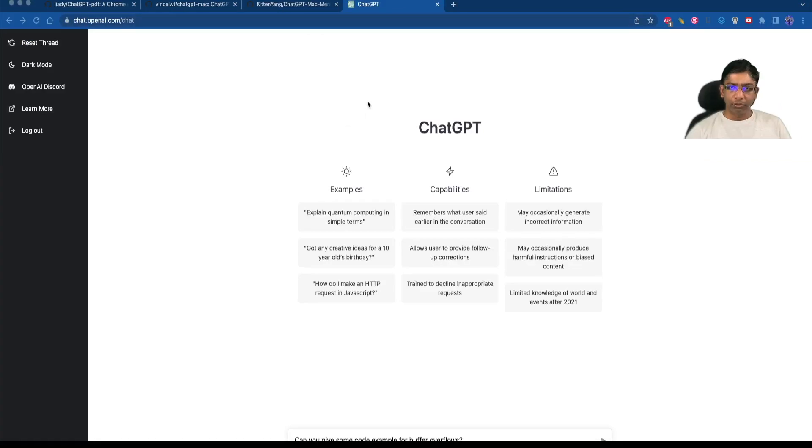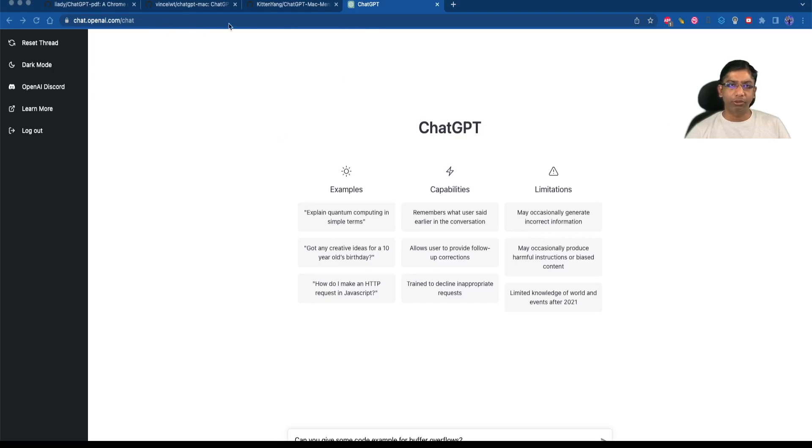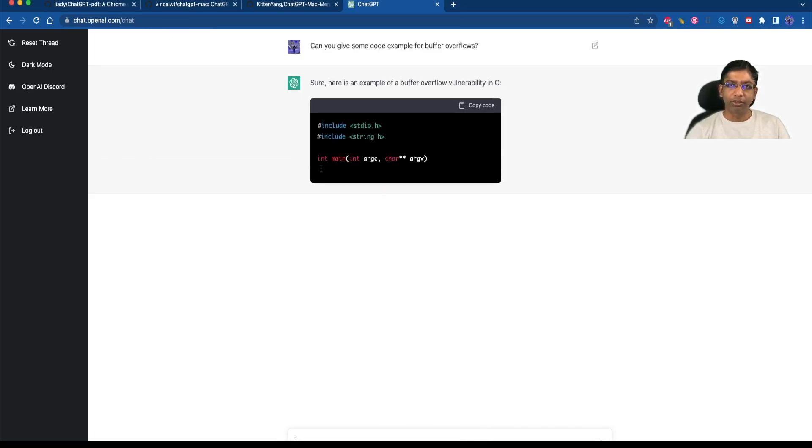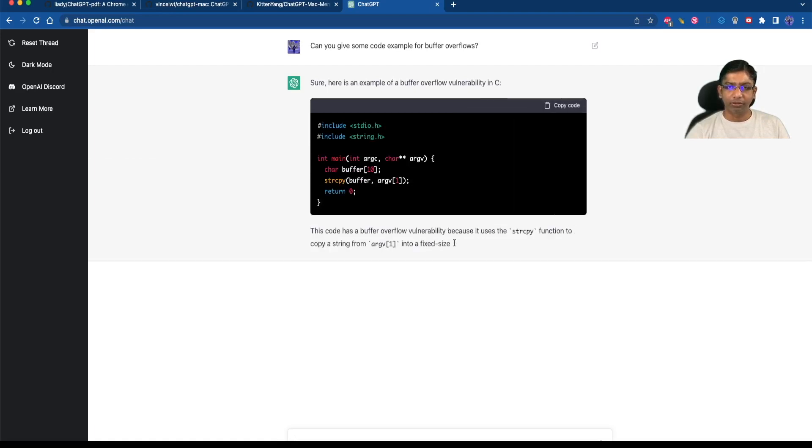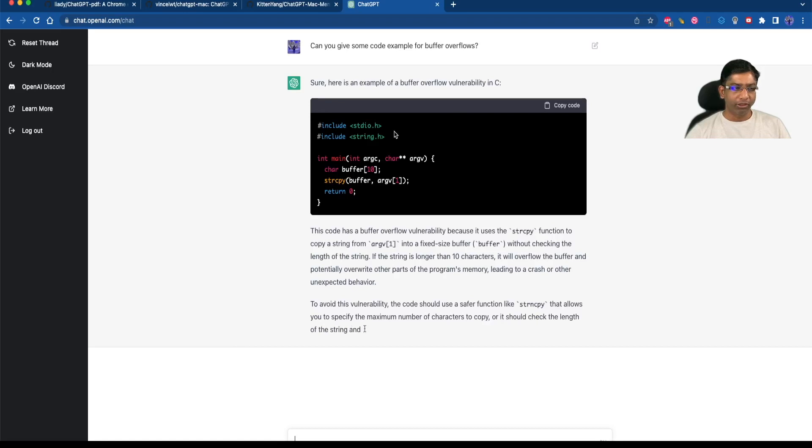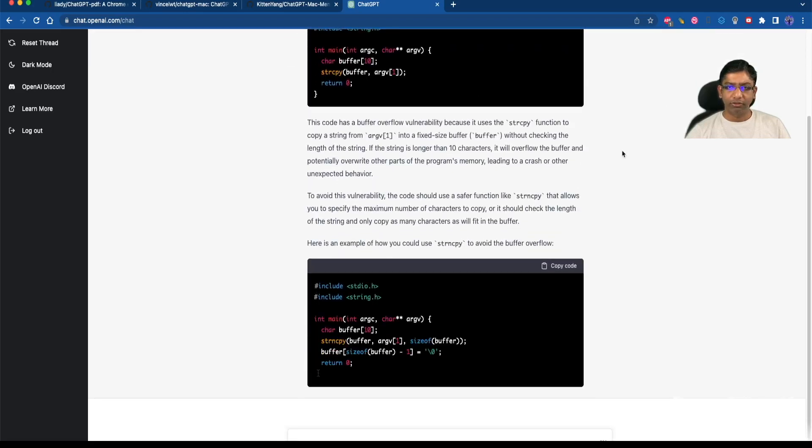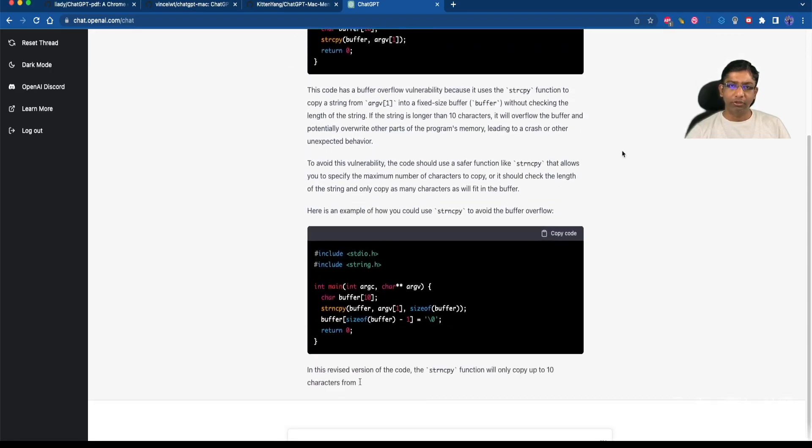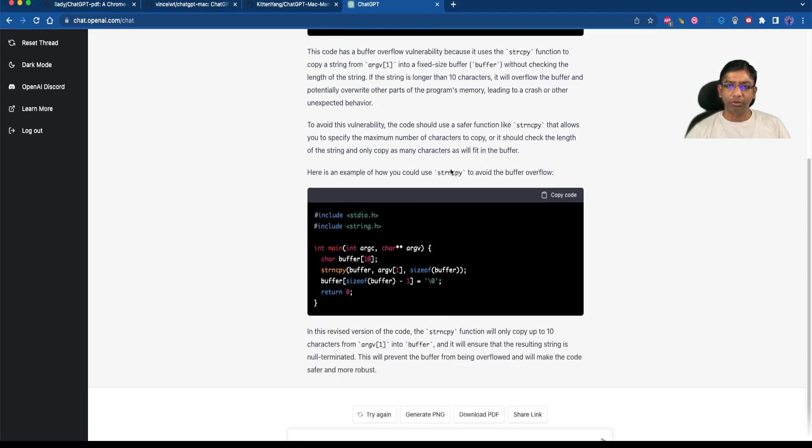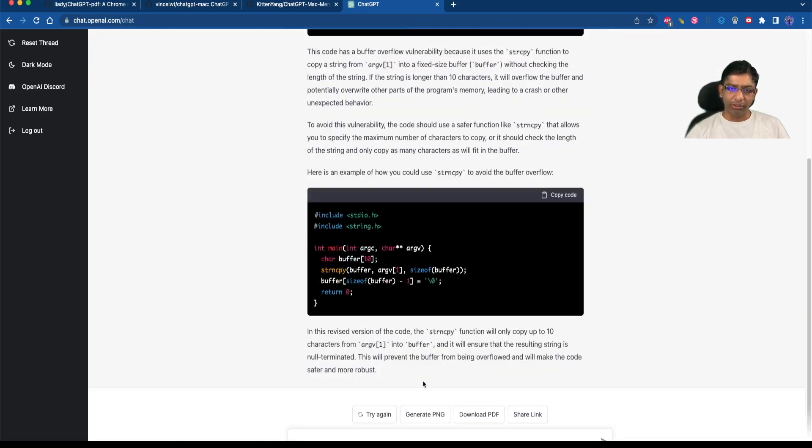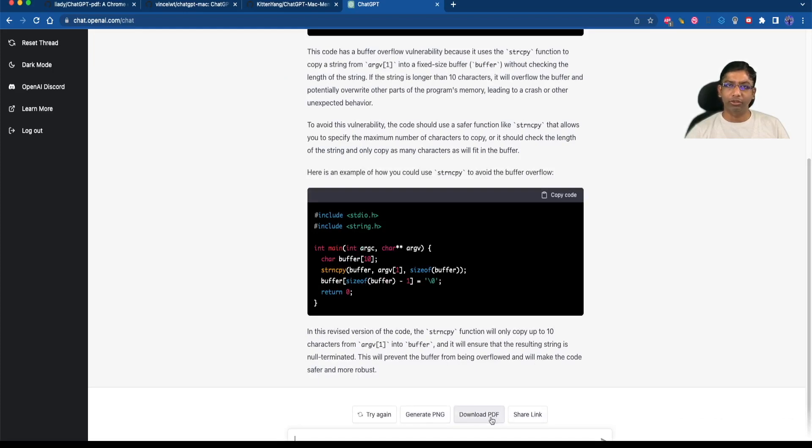Now that we have installed this Chrome extension, I have opened the ChatGPT website. I have asked for some buffer overflow examples, and as you can see it has given us an example of buffer overflow. It has also given some details on how we can use string copy to avoid the buffer overflow. Now you will notice that there is an option to generate PNG, download PDF, and share link - this is because of the extension we installed.